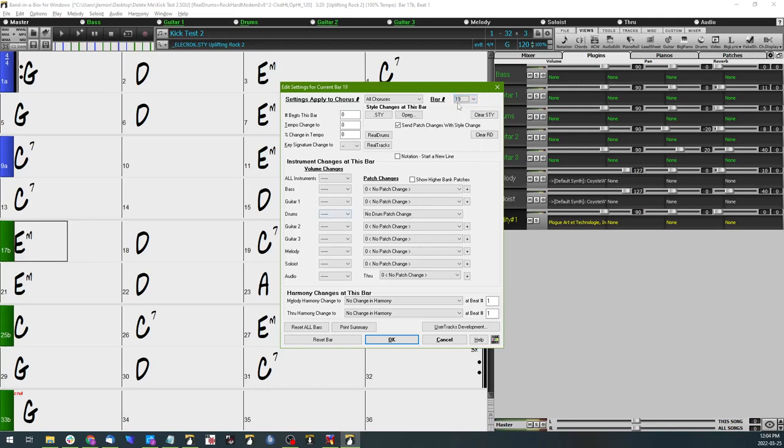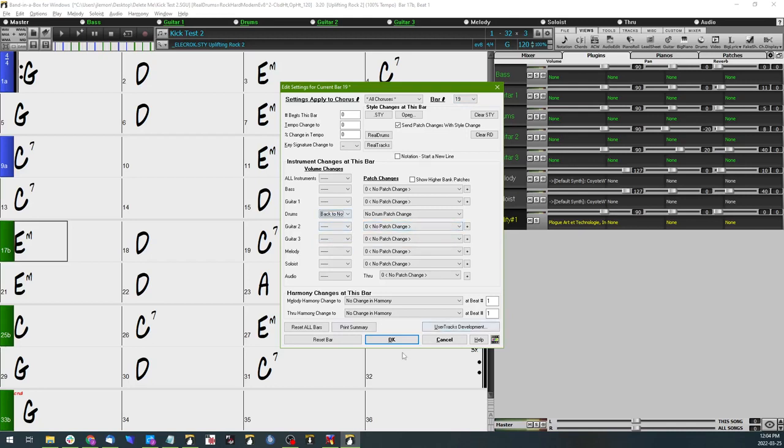So we'll select measure 19 from up here and we're going to select back to normal. So what that'll do is it'll bring the drums back in. Since there's no other notation on the kick drum part, we don't have to worry, we don't have to mute anything there, so it just won't play anything.